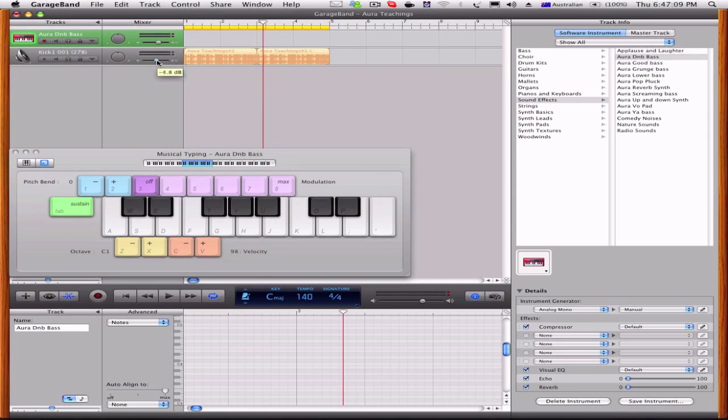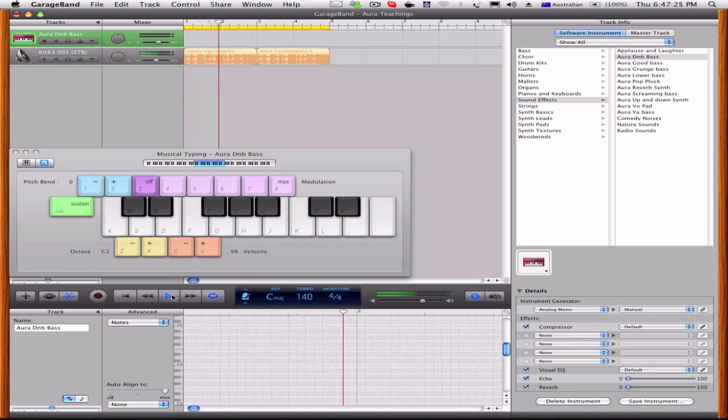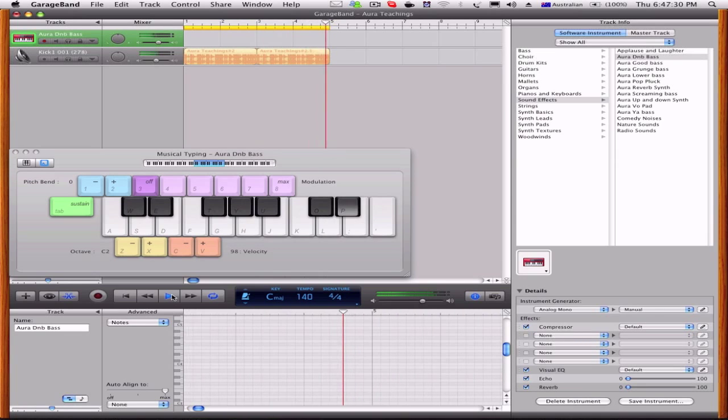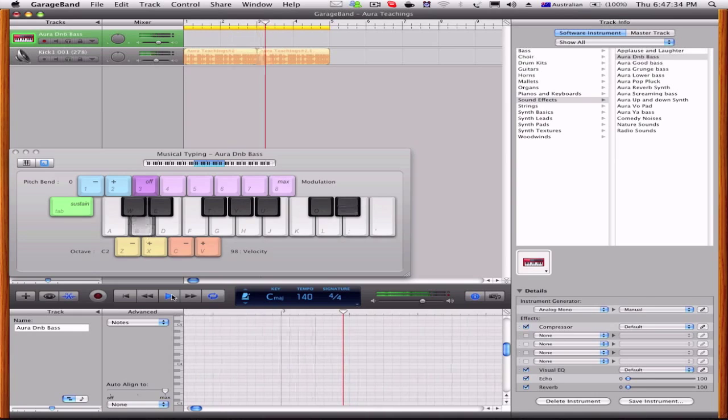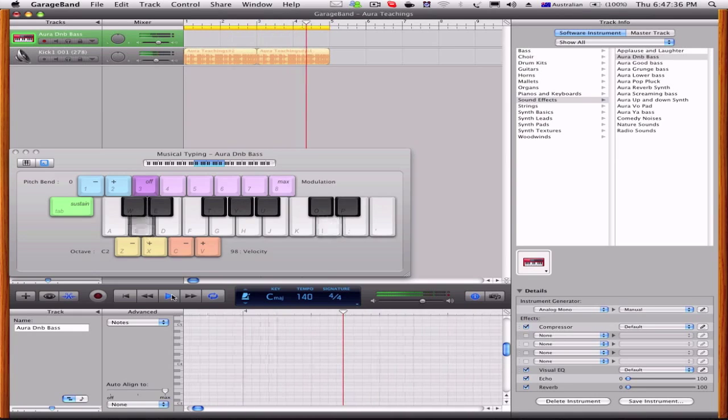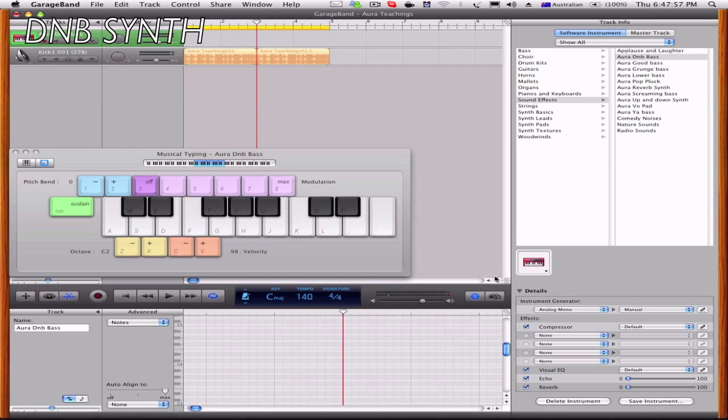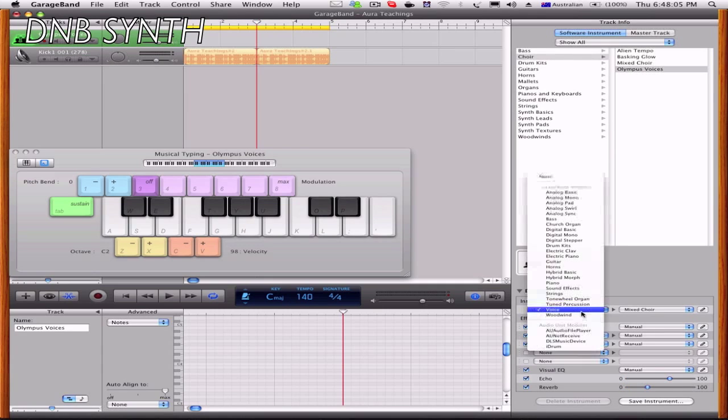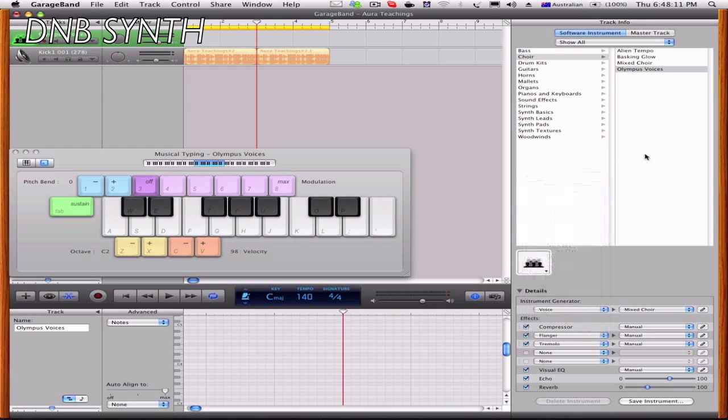My basic ones. This is like my drum and bass synth. What you need to do is you can go to any one of these, you can go to choir, you can go to Olympus voices, and what you're going to do is find the right thing I'm using right here. So you can use any synth you want and you can make my synth out of it, any instrument generator.